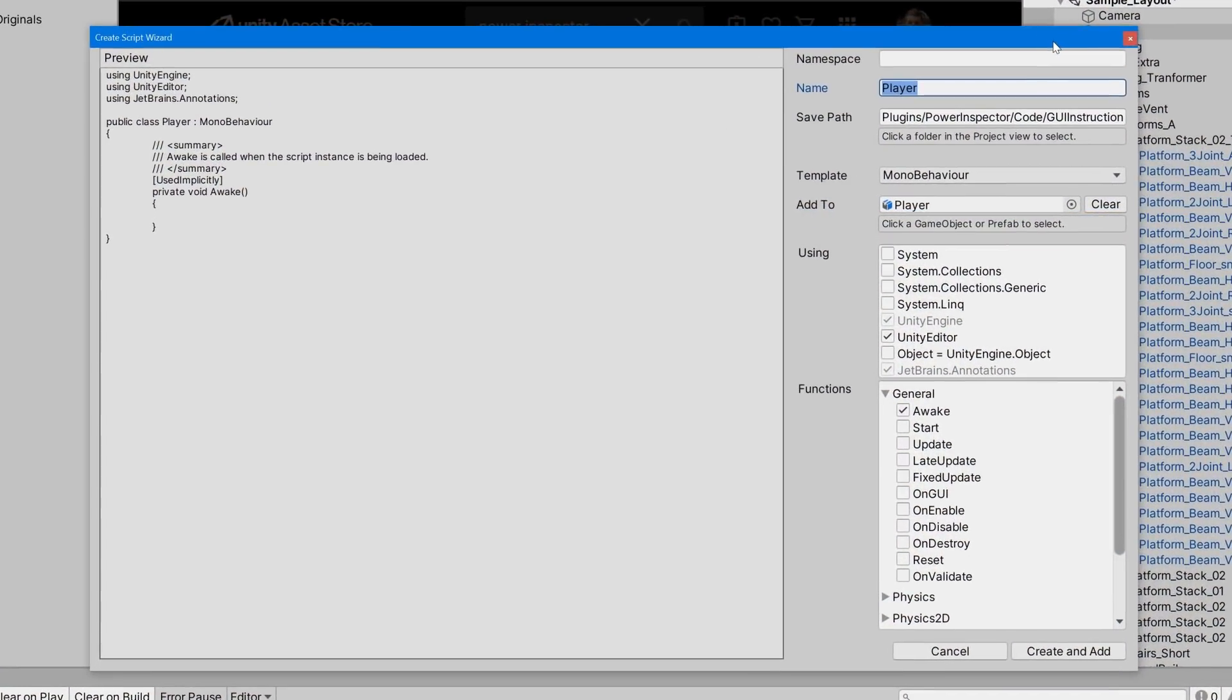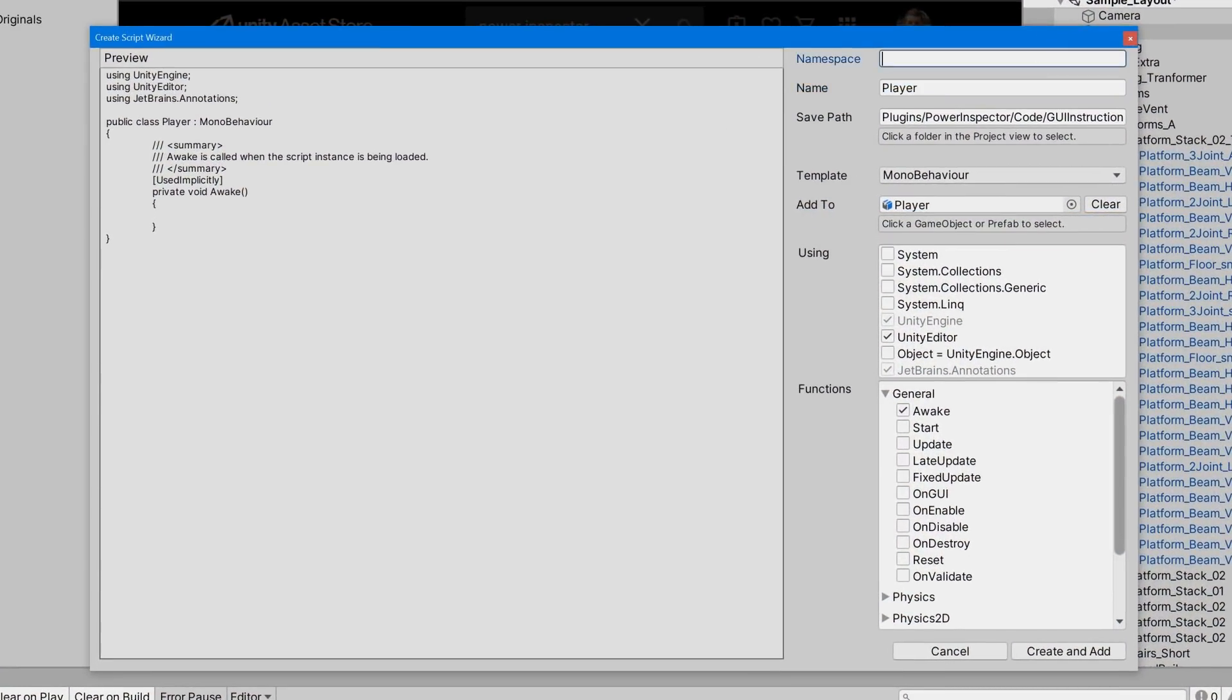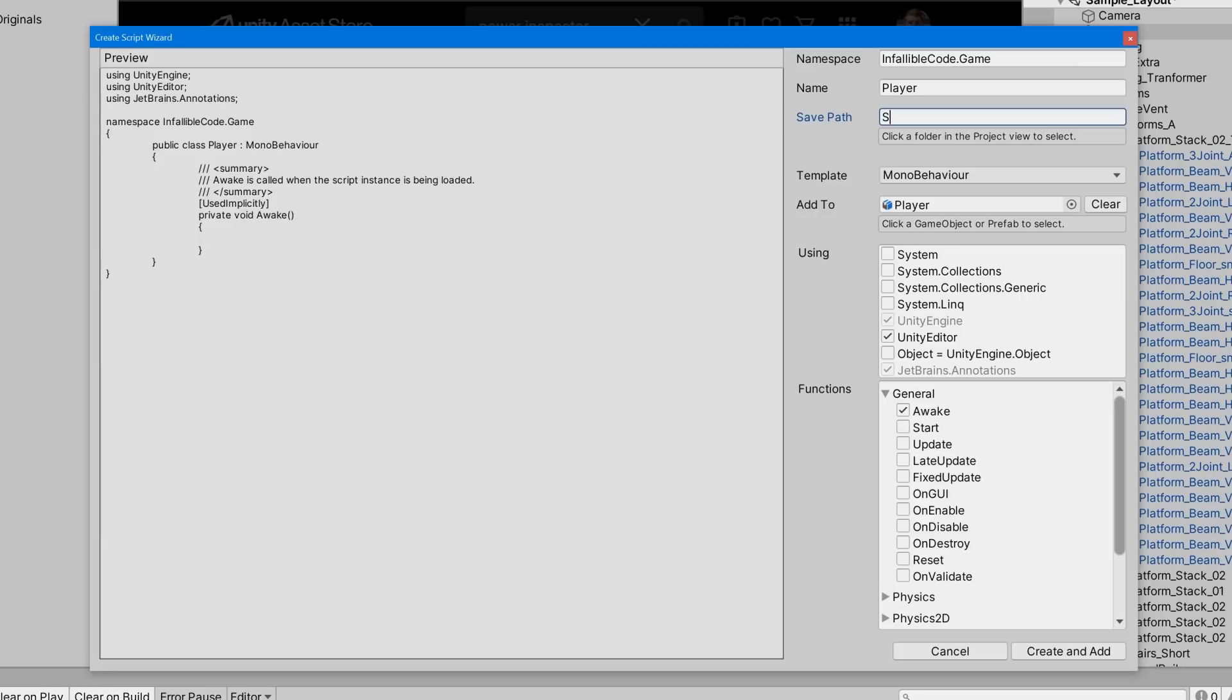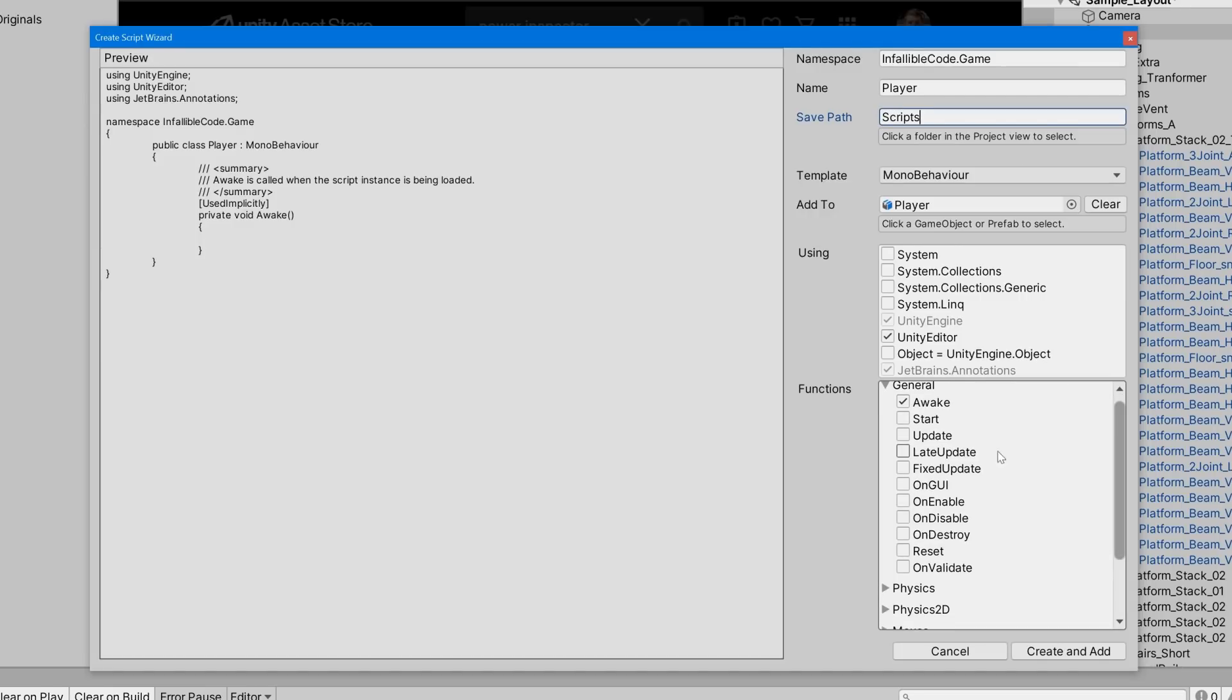Using options such as namespace, save path, using statements, and functions. So, let's go ahead and set some of these options and click Create and Add.